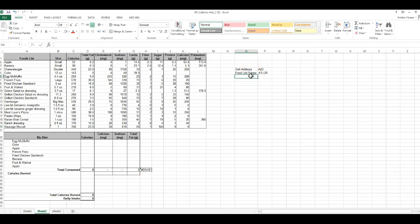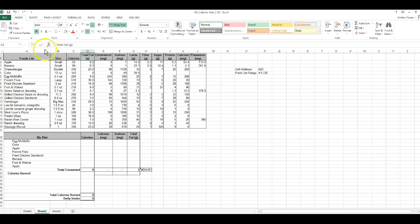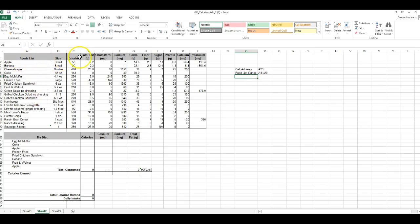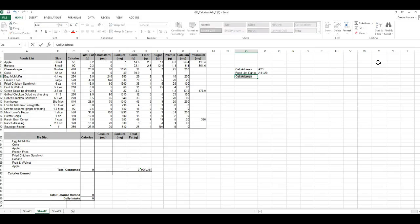Now we're up to number five on the worksheet. With VLOOKUP, it doesn't look up by column names — it looks up by column numbers. So A represents column one, B is column two, column three, column four, and so on. L would be column 12. I want to know the column labeled Calories, which is column C — equivalent to the third column, so Calories is column number three.